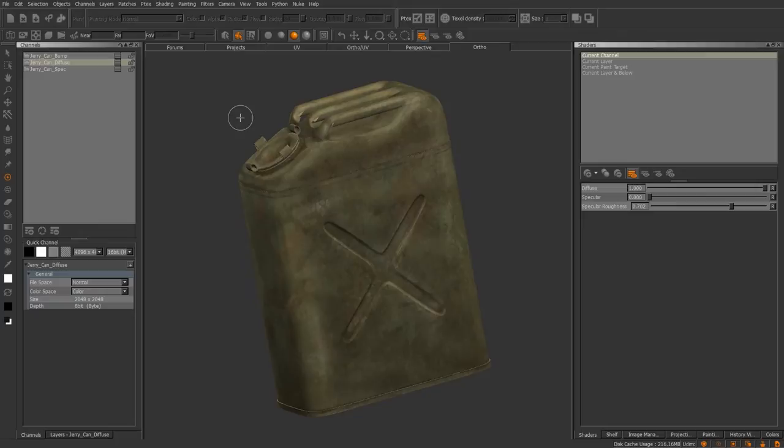Welcome back. In this video we're going to start going over the shader channels and Mari's layering system. Since the release of Mari 2.0, they've introduced more of a non-destructive, Photoshop-type workflow while you're texturing within Mari. We'll go over shaders first, then channels, and then I'll show you how to deal with layers, sharing layers, and everything like that.